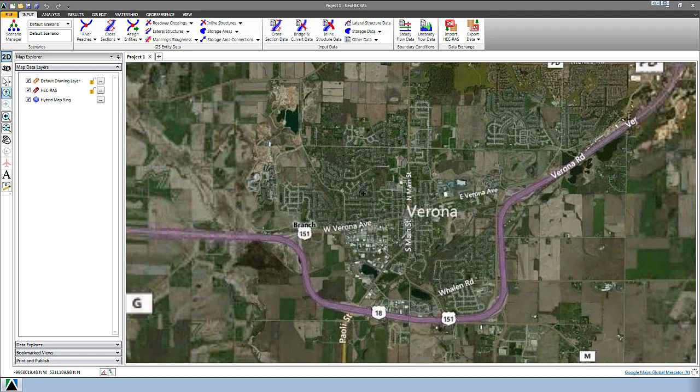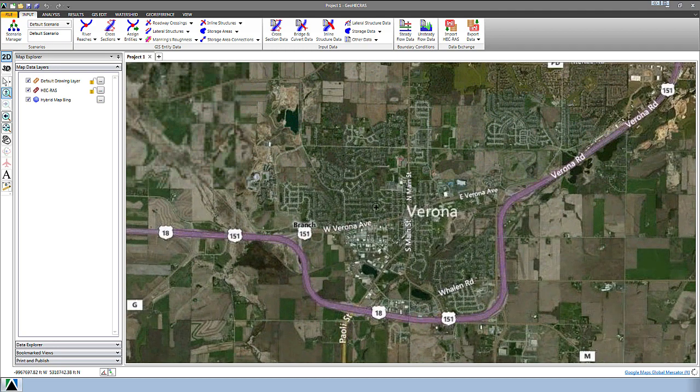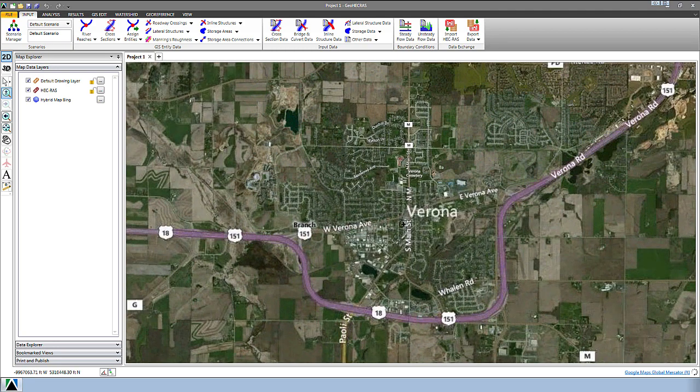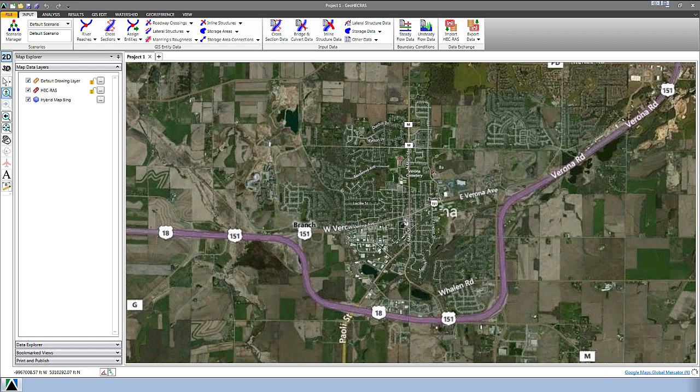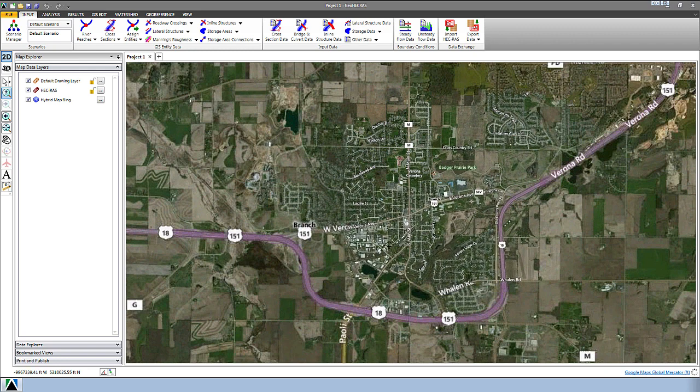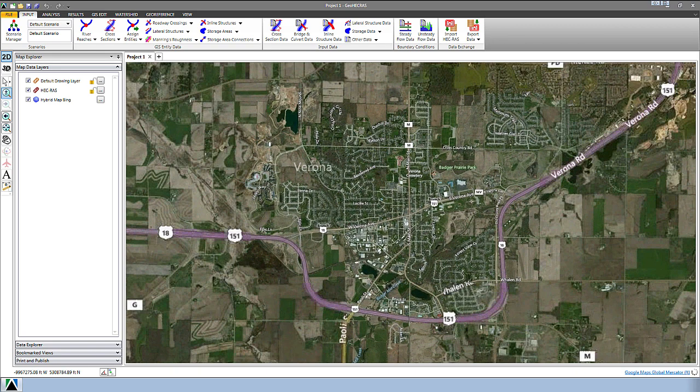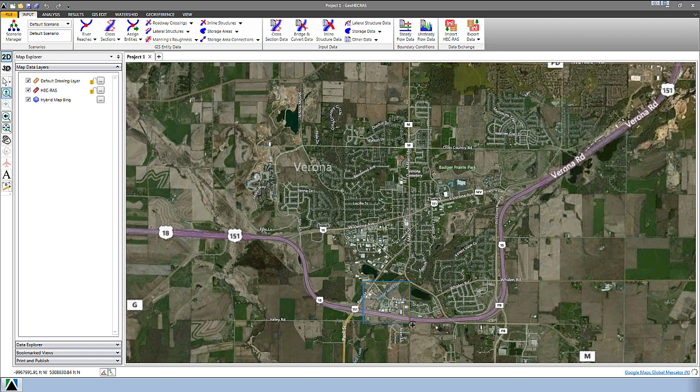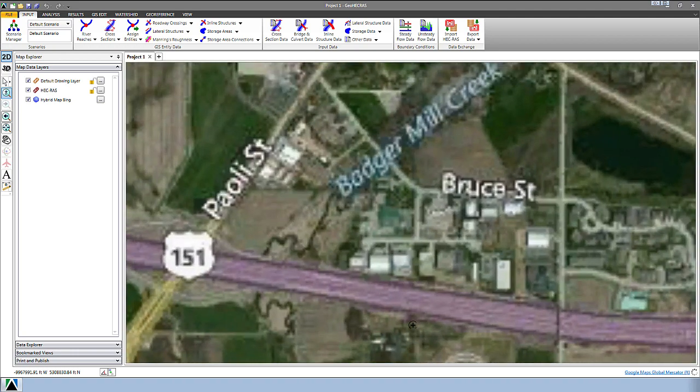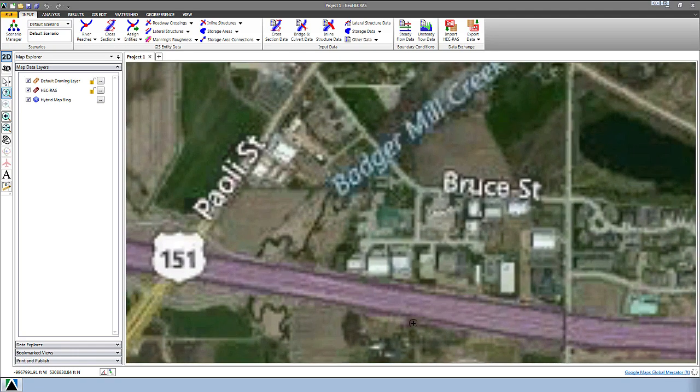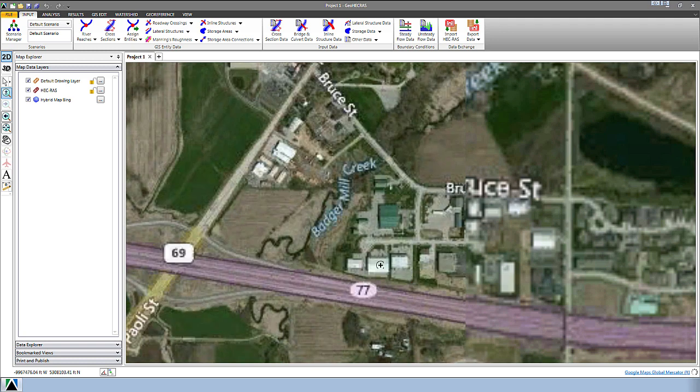Now you can zoom and pan while this is occurring, so you don't have to wait for the display to catch up while you're doing this. So your area of interest might be down in this area right here. You can just click and drag and zoom in and those tiles will continue to be pulled over.